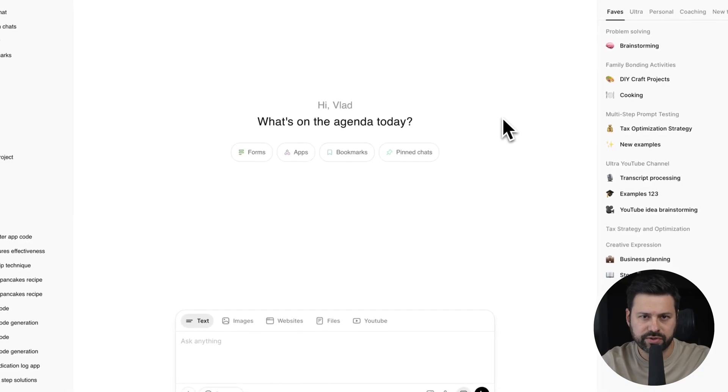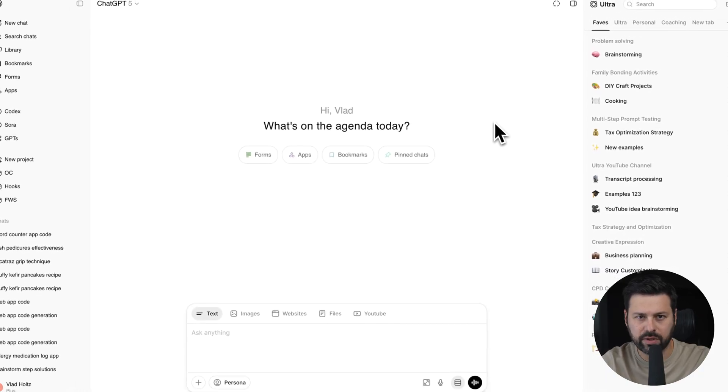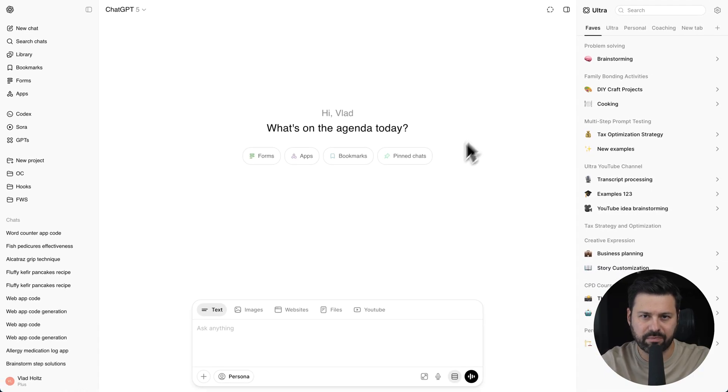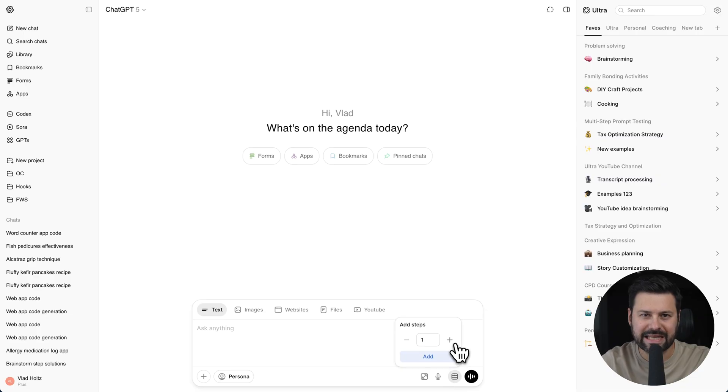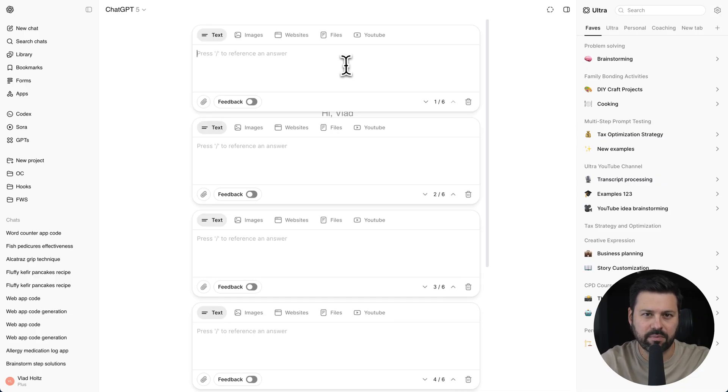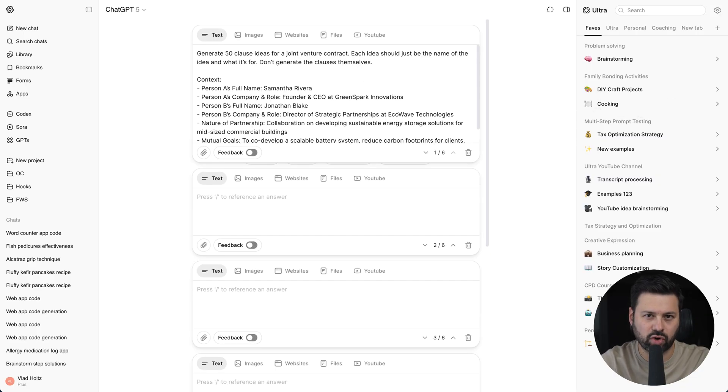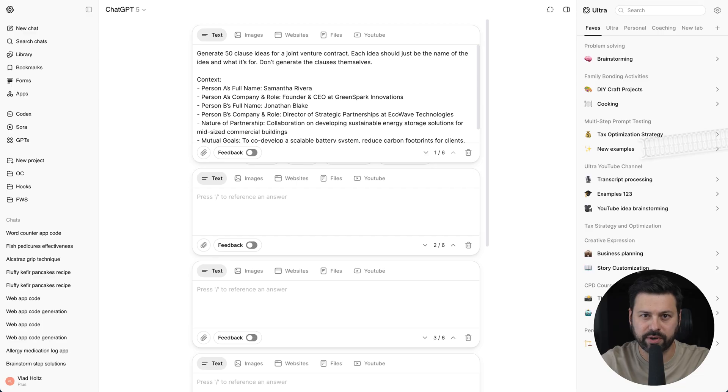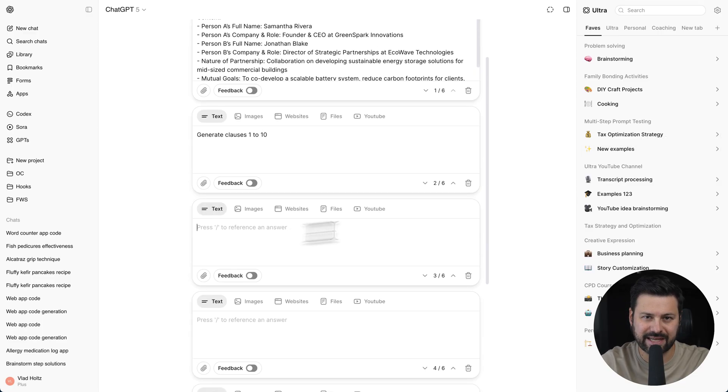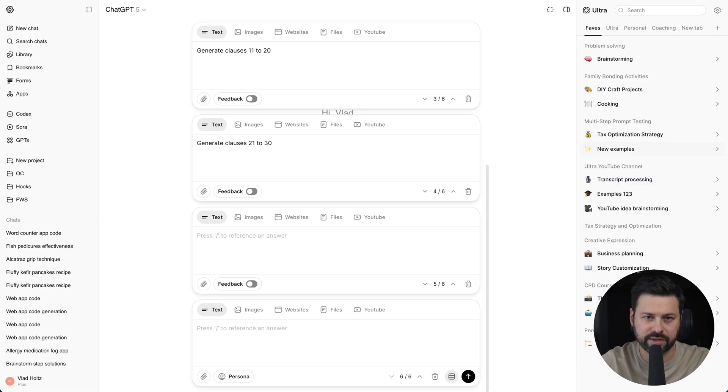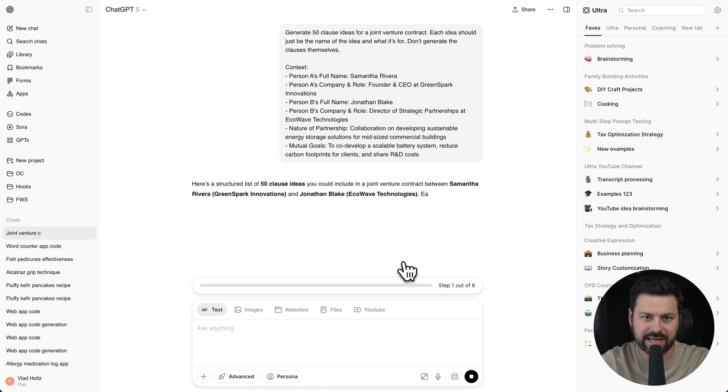The first and most powerful is multi-step prompting. You click on the multi-step icon. Let's add six steps. Step one will brainstorm 50 clause ideas for my partnership agreement. Step two, three, four, five, and six will generate the clauses themselves. Let's test it out.